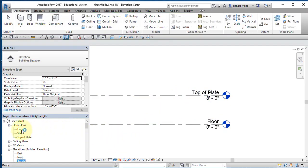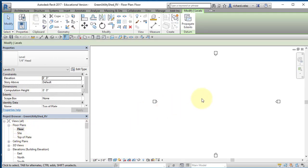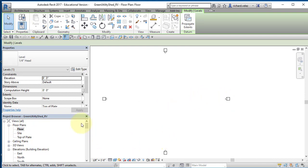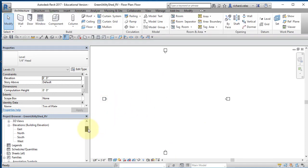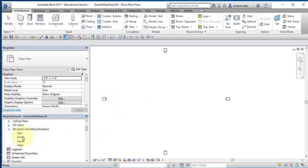In the Project Browser, I'll go to Floor Plan and double-click on it. I'm going to create the building in the center of four markers — these markers correspond to the North, South, East, and West elevations, and they are the same as the elevation views. Think of these as cameras: the South Elevation is looking north.